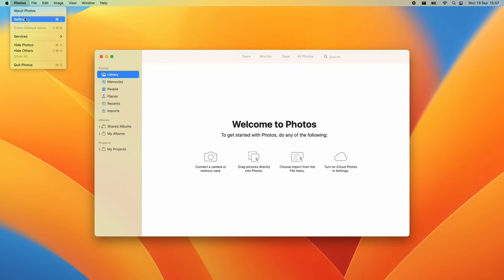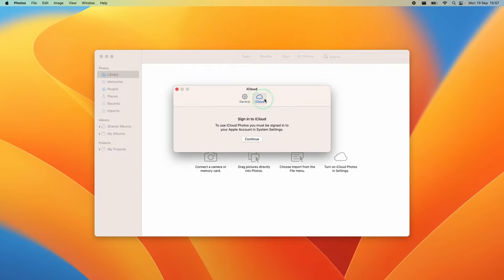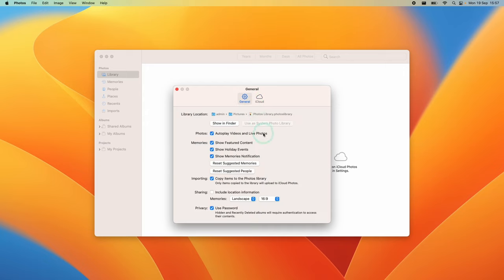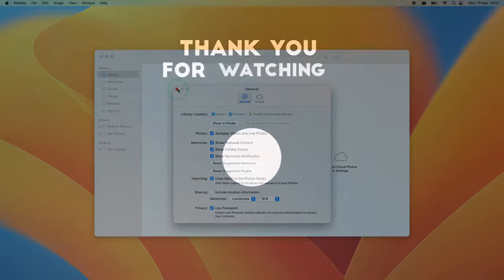You can go to Settings to sign into iCloud and use this as your main system photo library. All of those options are available.